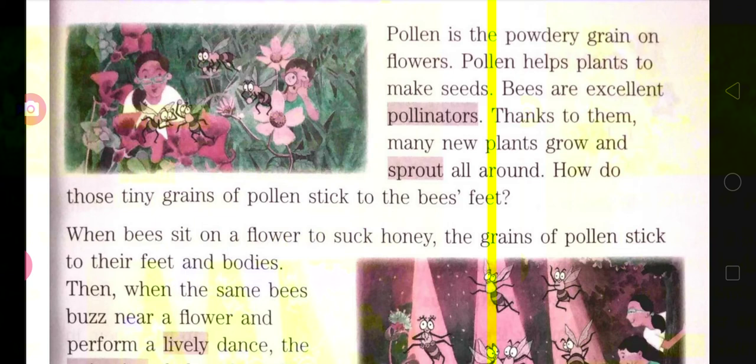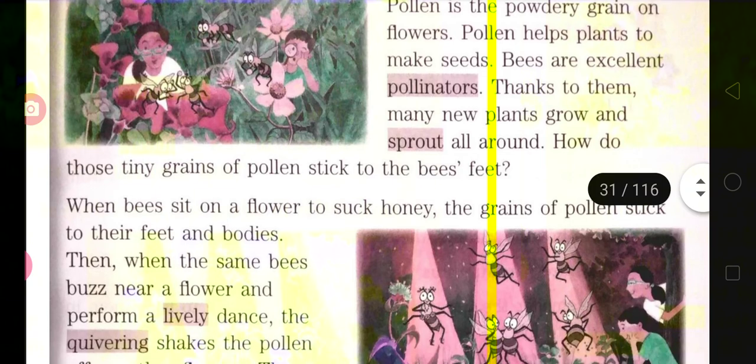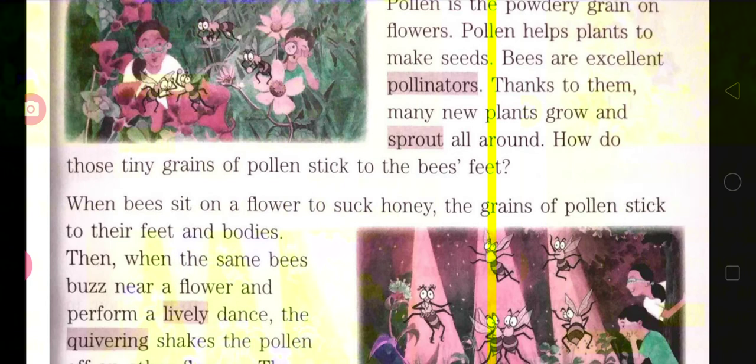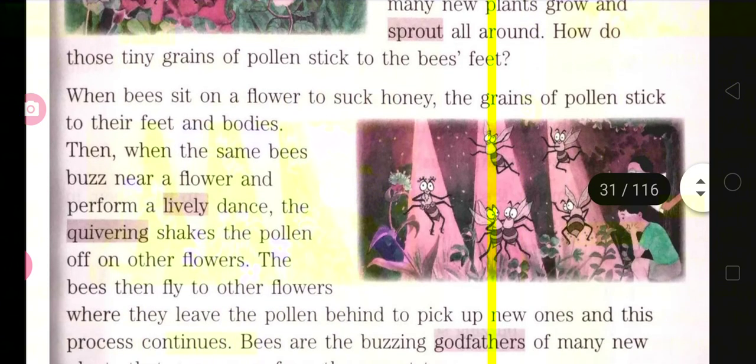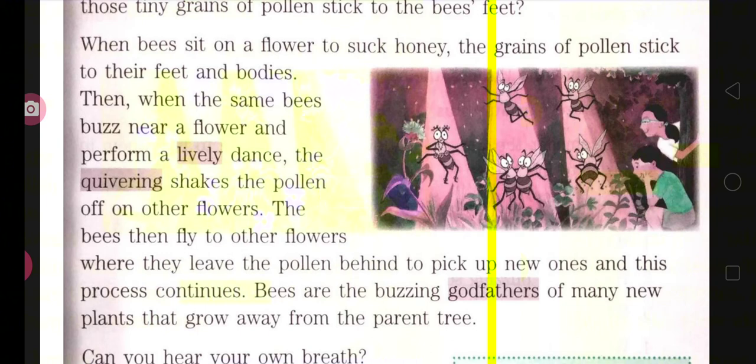Thanks to the bees, many new plants grow and sprout all around. There is a question: how do those tiny grains of pollen stick to the bees' feet? When bees sit on flowers, the pollen grains on the flower stick onto the bees' feet and body parts — that is how they carry pollen from place to place.